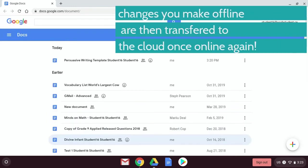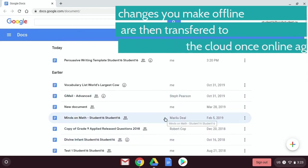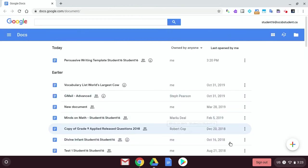And then when I come back to Wi-Fi, any changes I make will zoom, go back up to the cloud. Thank you guys.